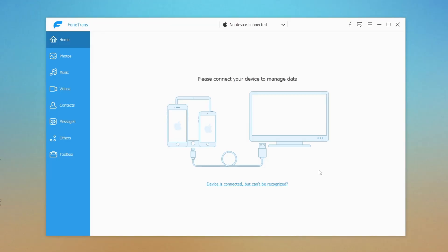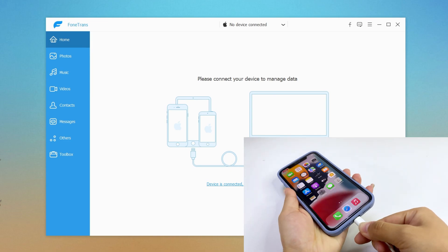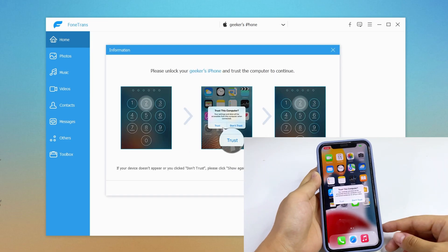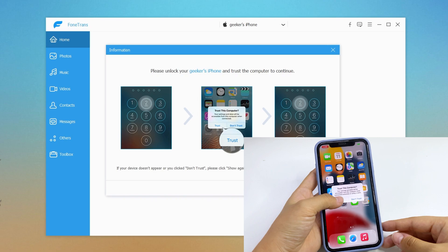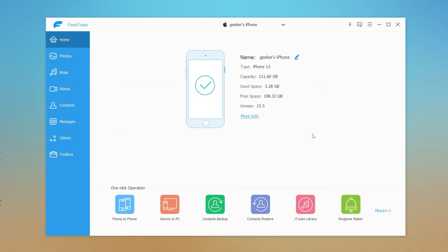After downloading, open it on your computer. Use a USB cable to connect your iPhone to the computer. Tap Trust on your iPhone when asked. Once connected, iPhone data transfer should show you the details of your device.